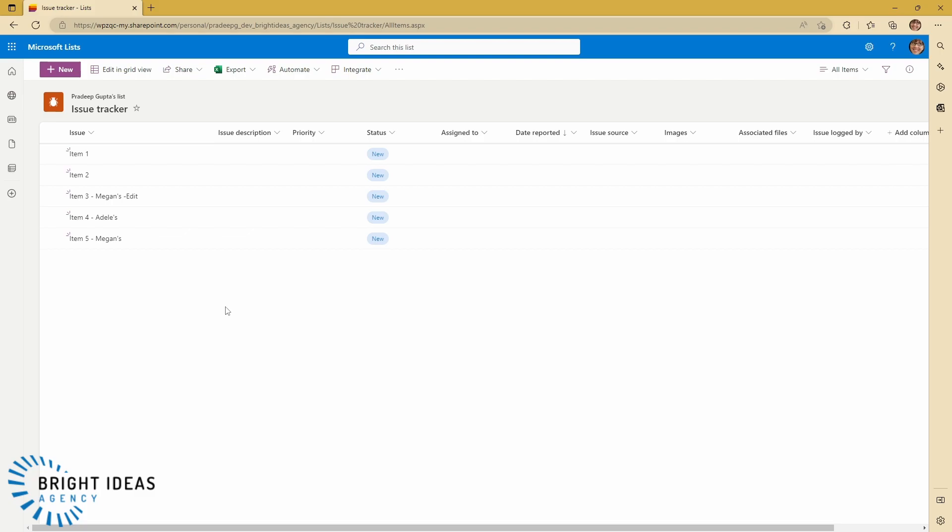Now, just a note on this. I have created this list in Pradeep's OneDrive. And if you're going to use lists to create something that's going to be a business system that you're going to use across your business, the best practice is not to create the list in your OneDrive, but either create that list in a team, in a group, or a SharePoint site.